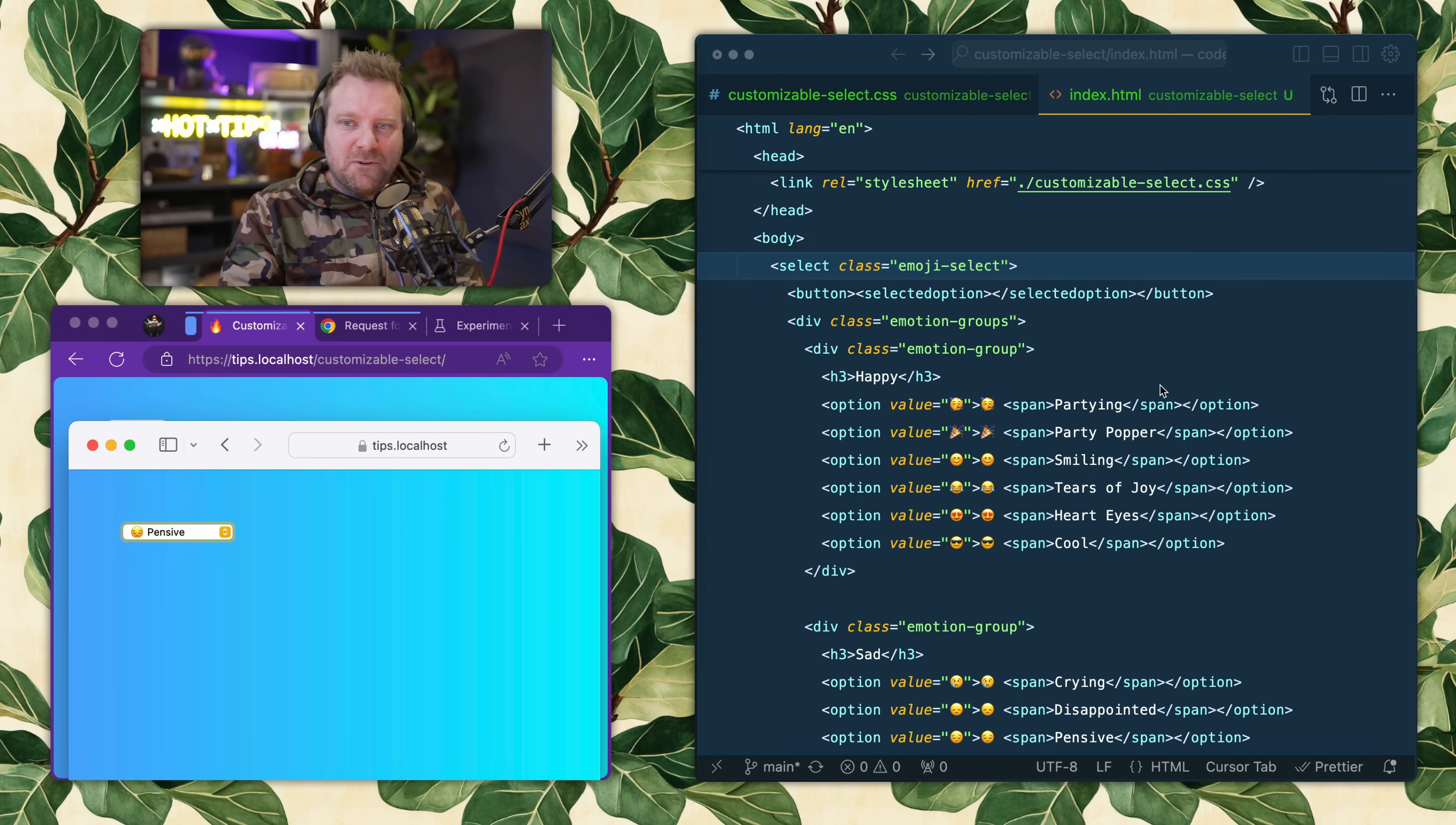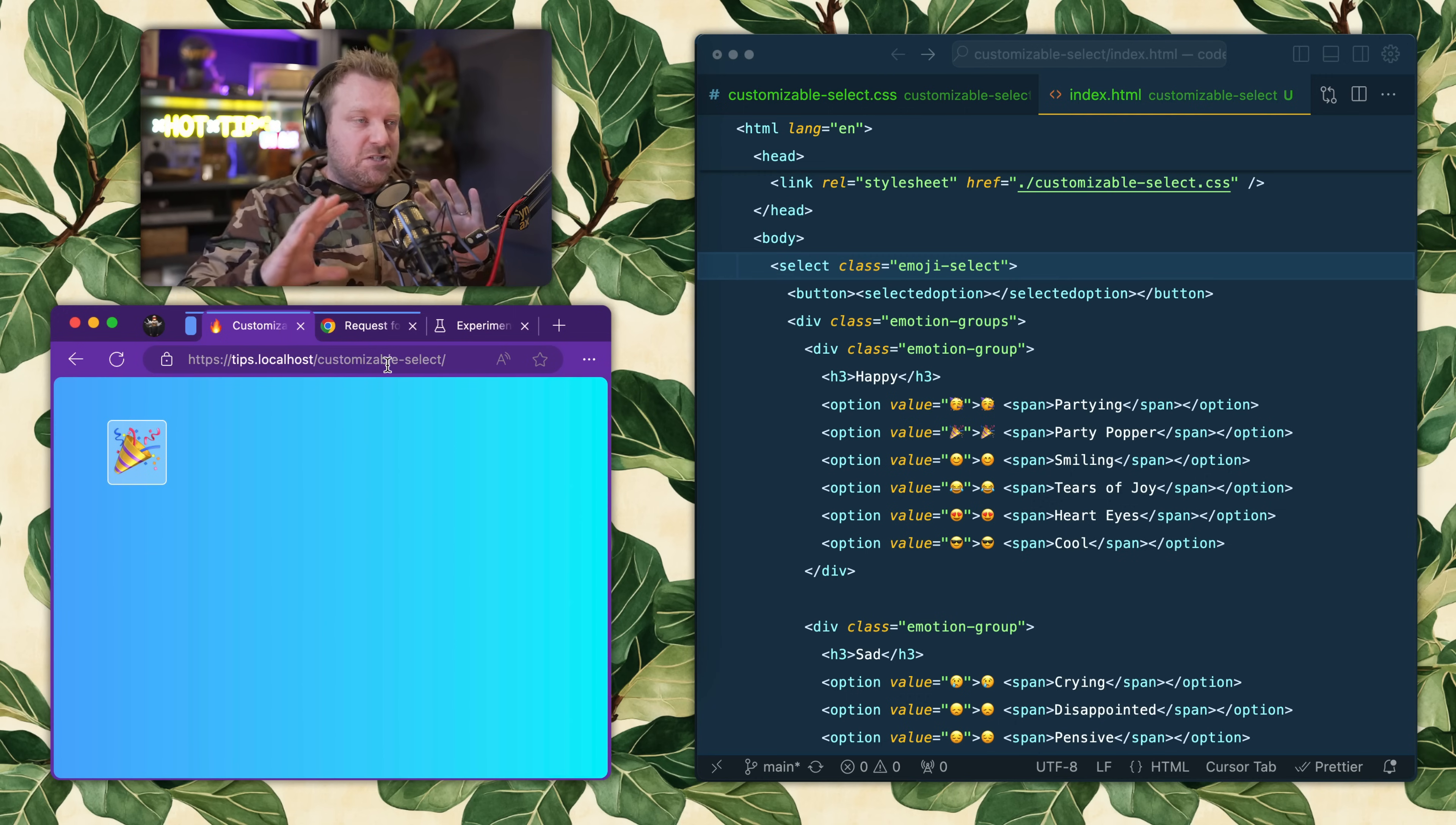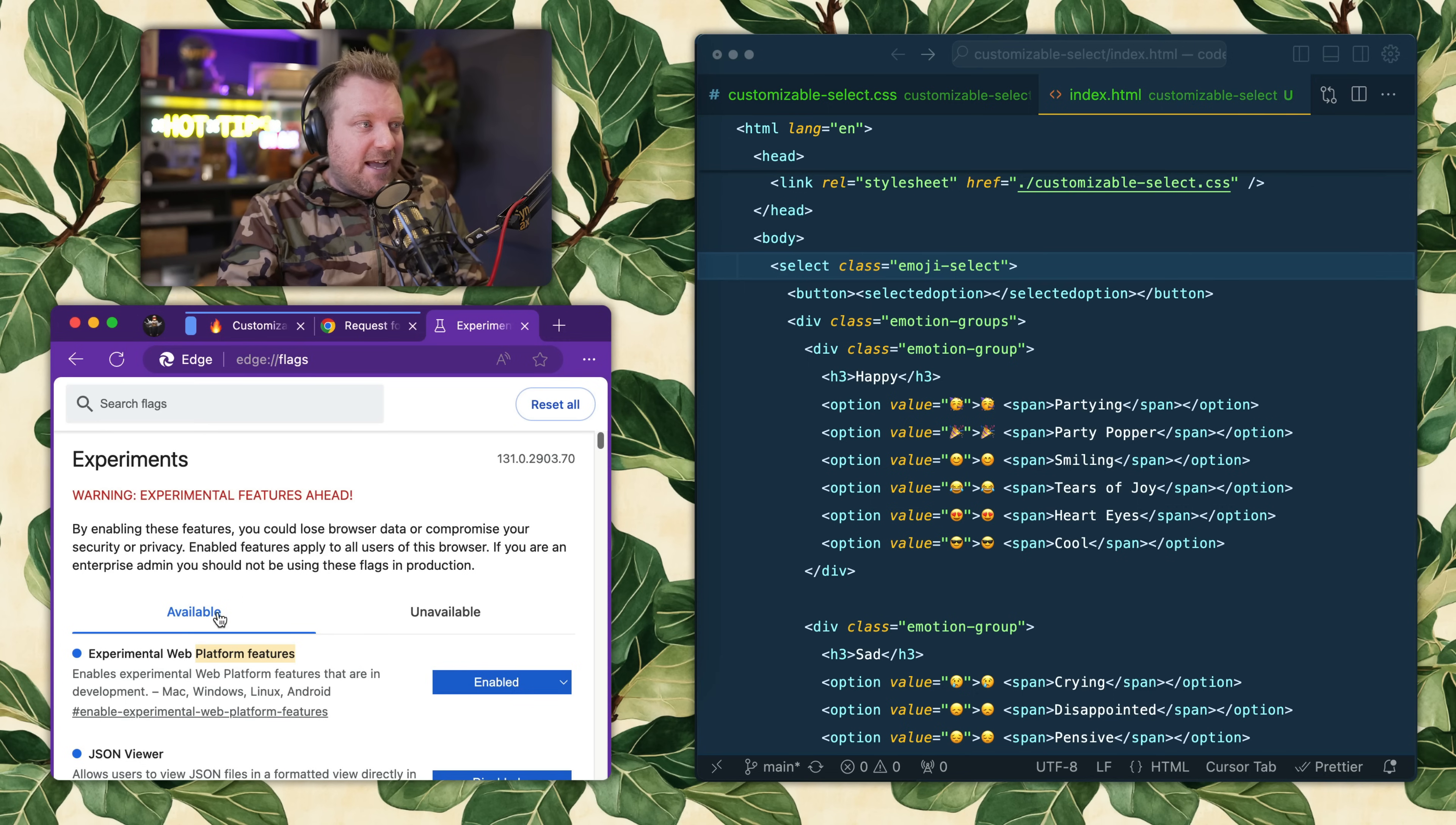So where is it? It's currently in stage two, just about to hit stage three. Stage three means that it's pretty much done - the whole specification is done and browsers can start to implement it. You can turn it on in any Chromium-based browser by going to chrome://flags or edge://flags and turning on experimental web platform features.